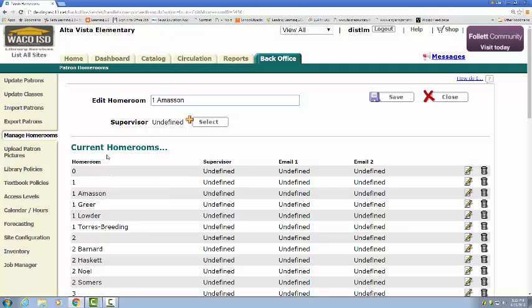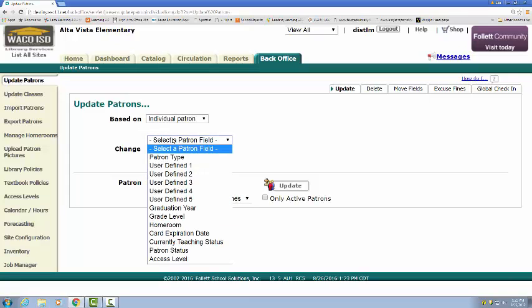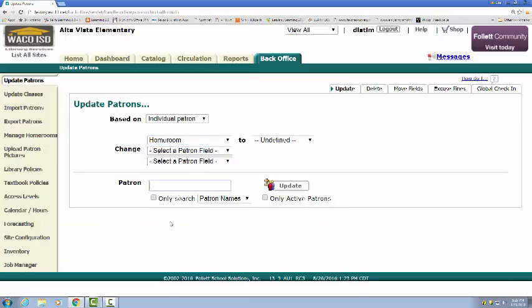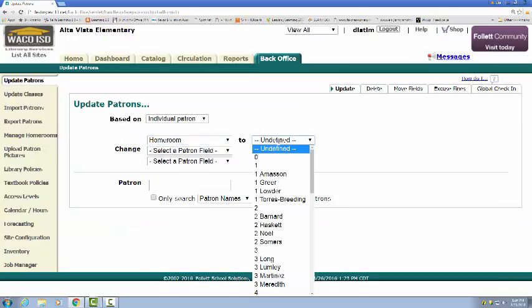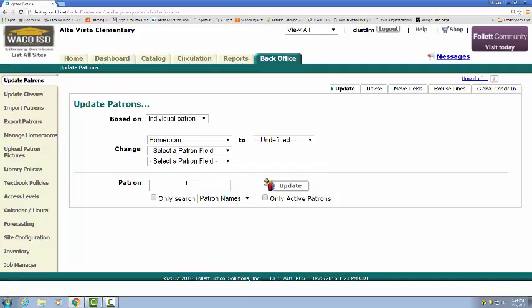Now how to actually put patrons in the homeroom is on another menu here. You're going to come up to update patrons. If you have students that change classes during the year, you can always say here based on individual patron. You would change their homeroom to whichever homeroom is needed to be selected there. Then you would put in their patron ID or their patron name and hit update.